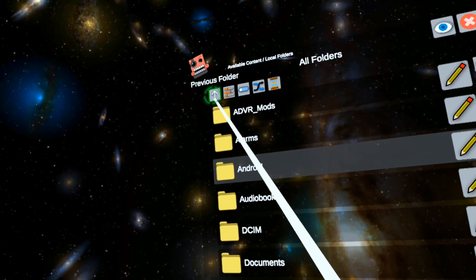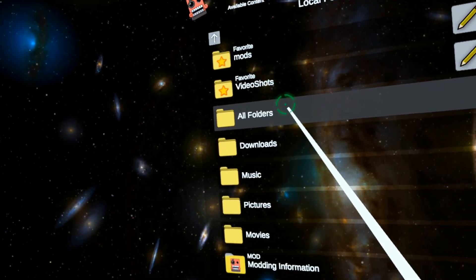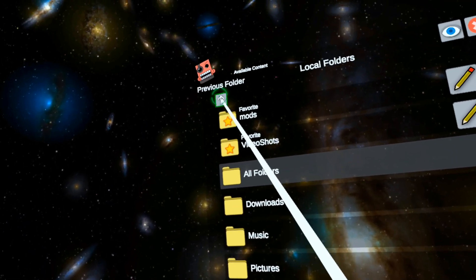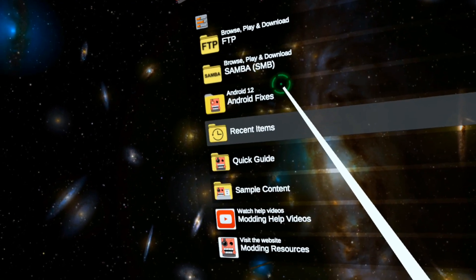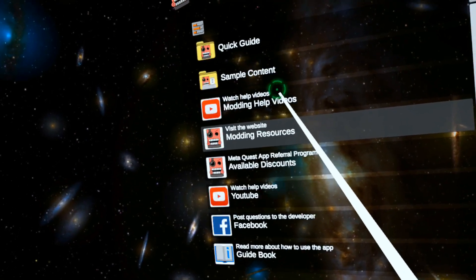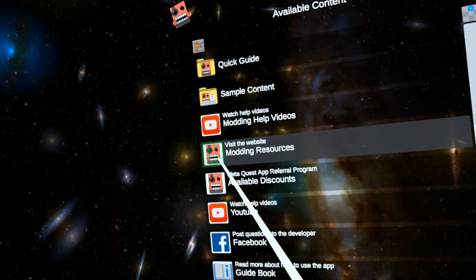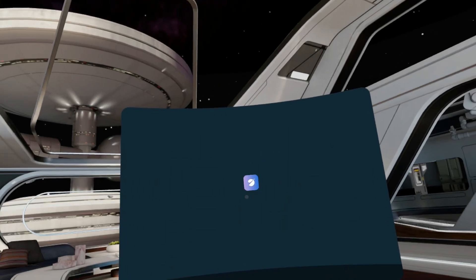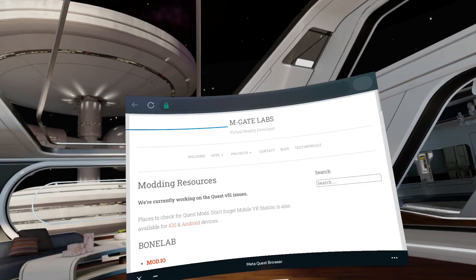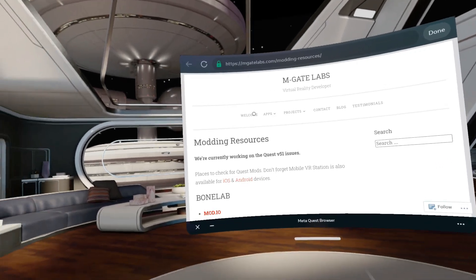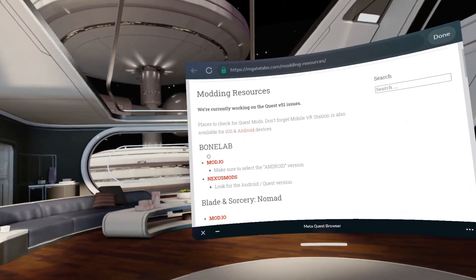All right. So now let's go and get a mod. So I'm going to go to my modding resources. I'm going to go to Mod.io.